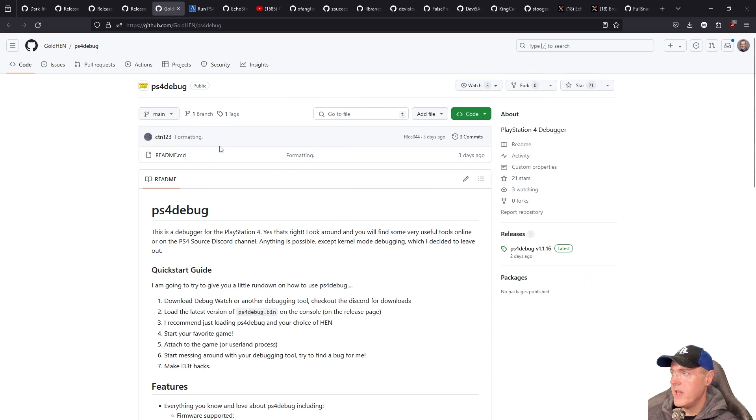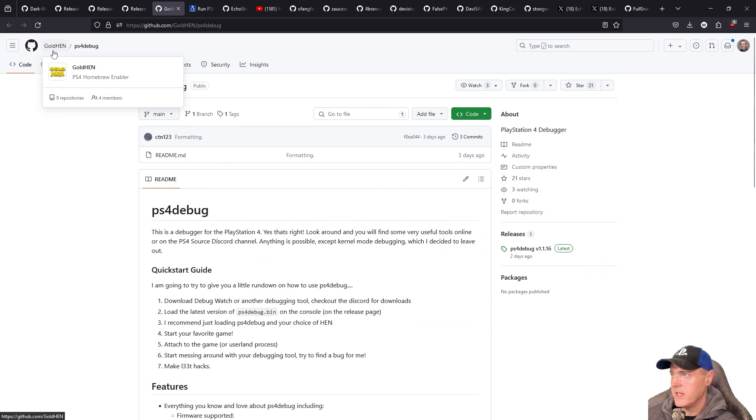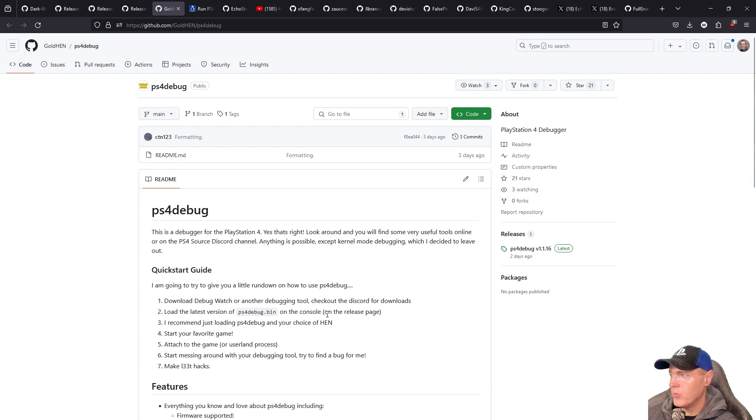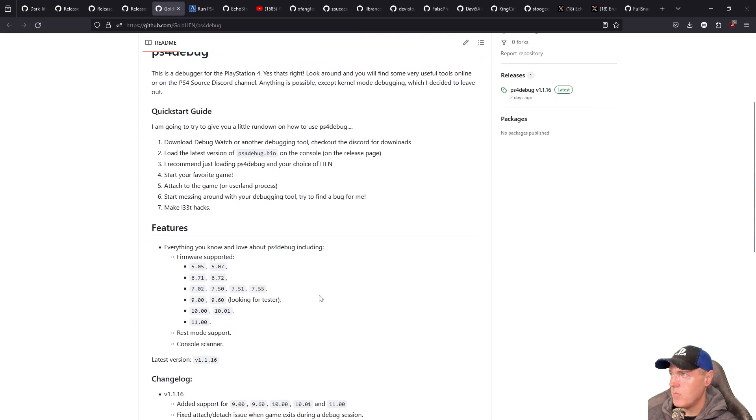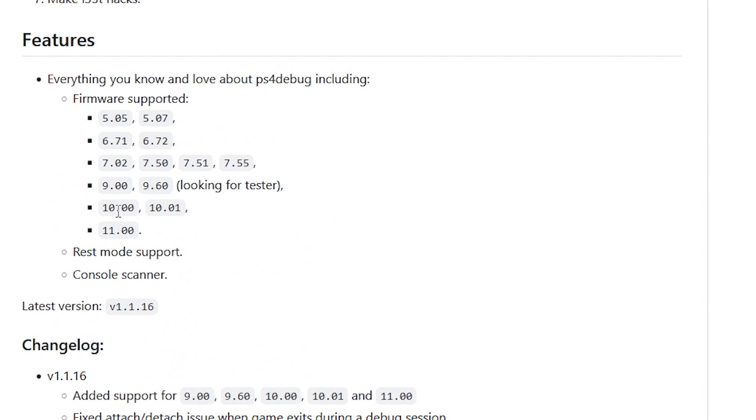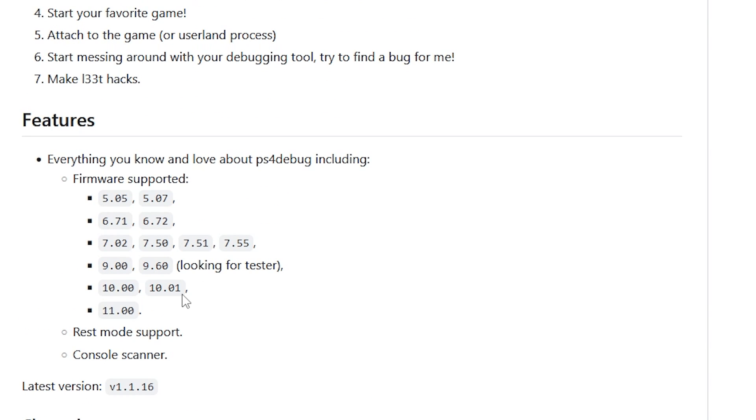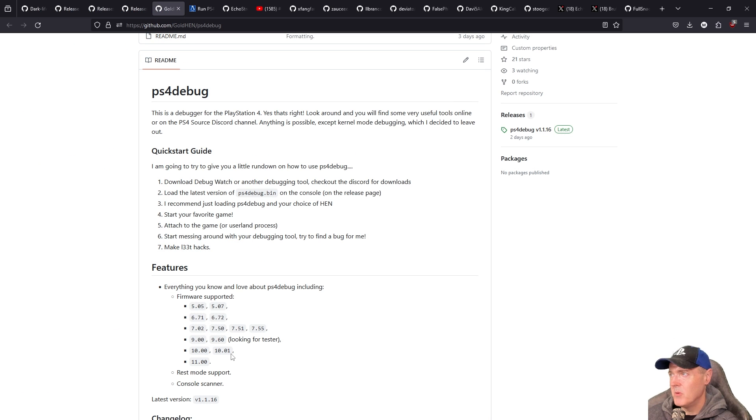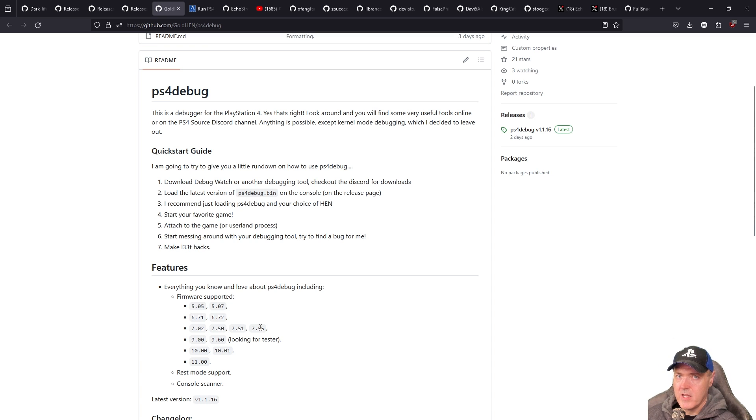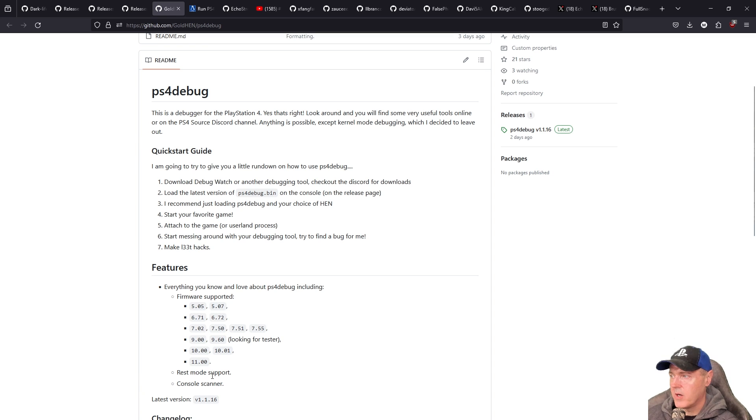All right so next up we have ps4 debug which also lives right underneath the gold hen family there. And if we take a look at what came with ps4 debug we can see that now there is version 10.00, 10.01 and then 11.0. Now it states up here for 9.60 they are looking for a tester but it also supports all those previous versions that we had before. And then again this is just a debugger for the PlayStation 4. Most end users probably won't have a need for using this but it definitely is going to help the scene in regards to having ps4 debug working on that 10, 10.01 and that 11.0 system.